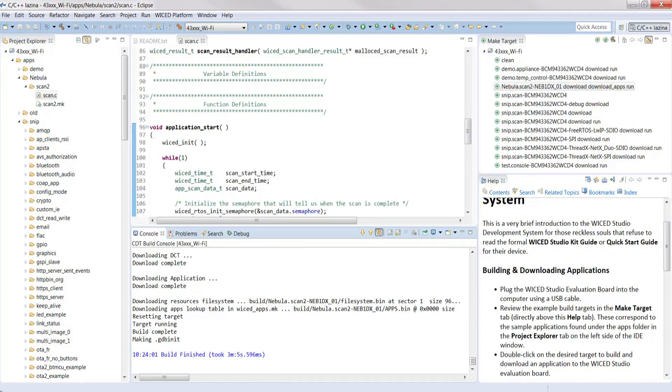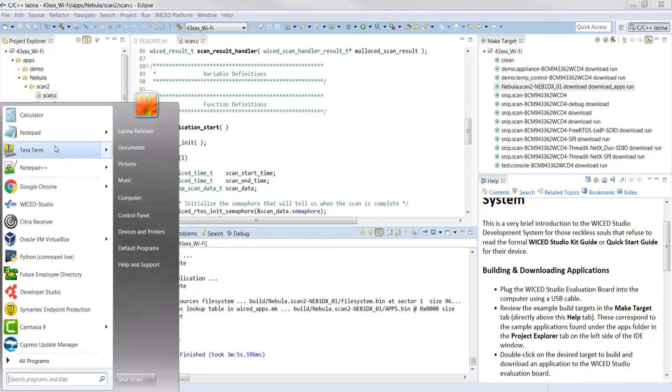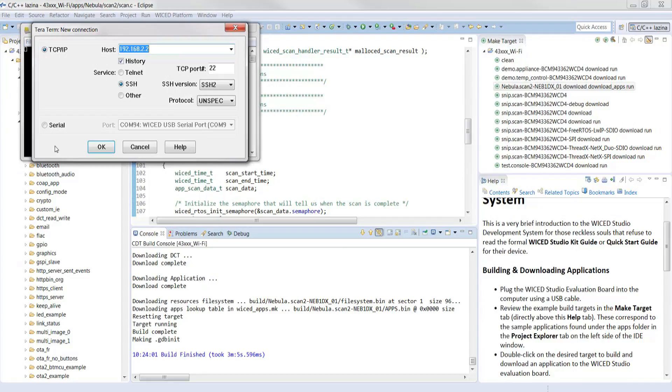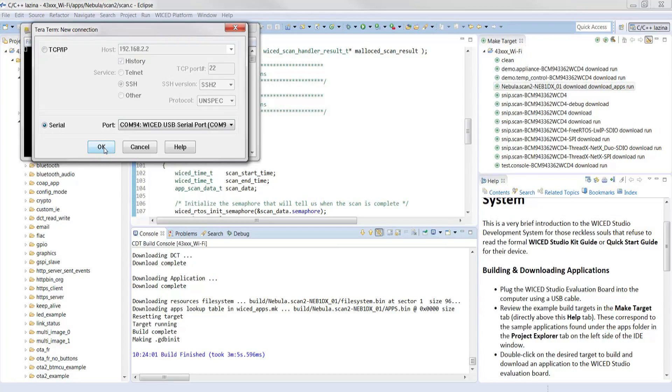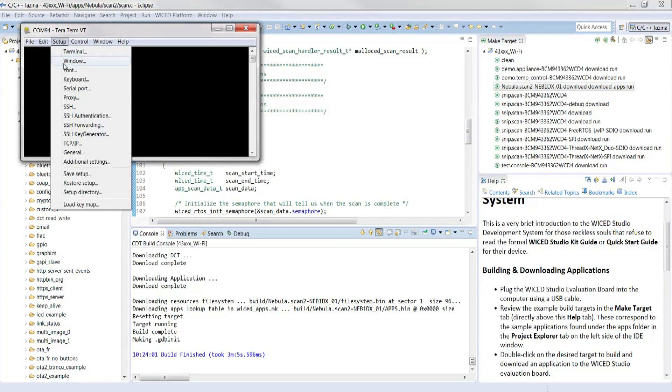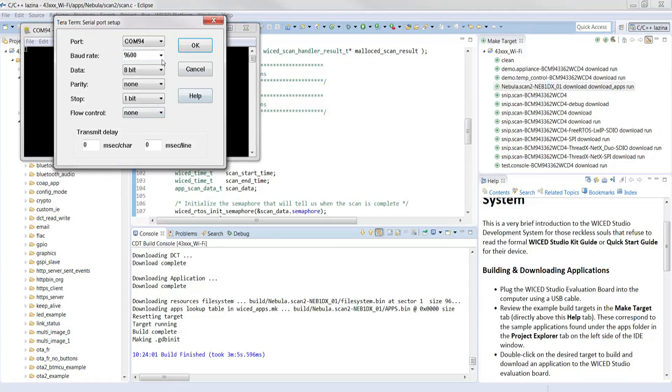And finally, to view the results, open up a terminal program. I'm going to open up TerraTerm, select the appropriate COM port, and put in a baud rate of 115,200, 8 bits for data, 1 bit for stop, and none for parity and control.